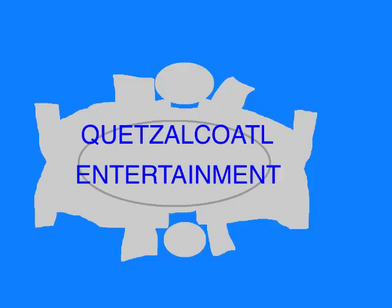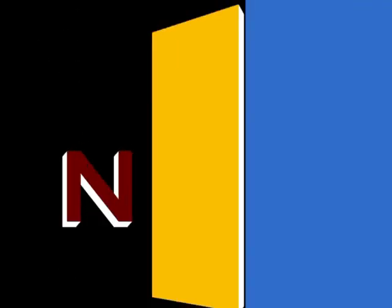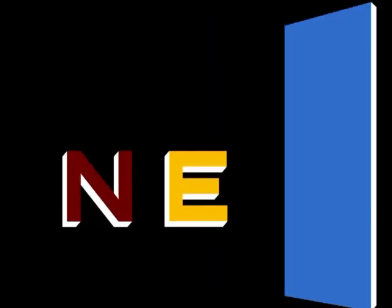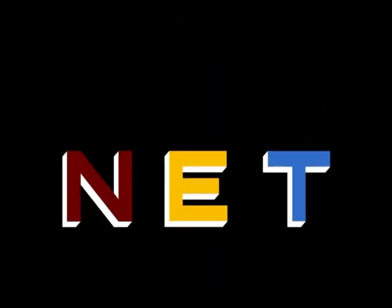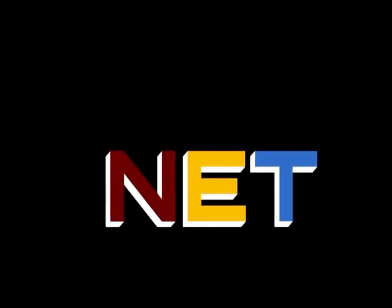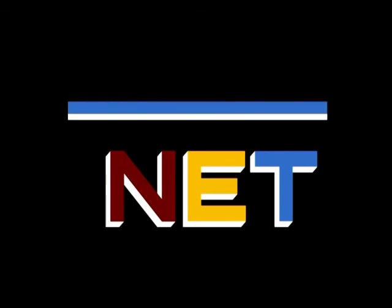This program is a production of Quetzalcoatl Entertainment! This is NET, the Public Television Network!